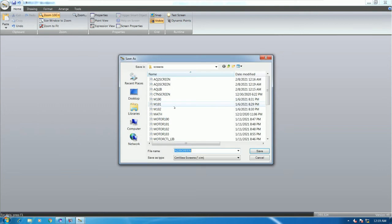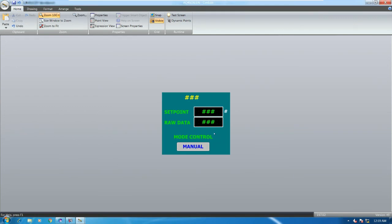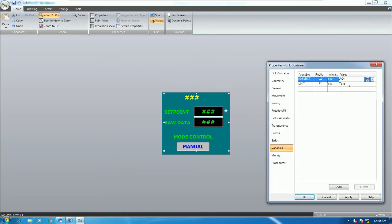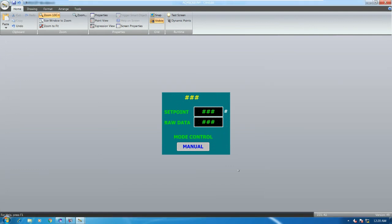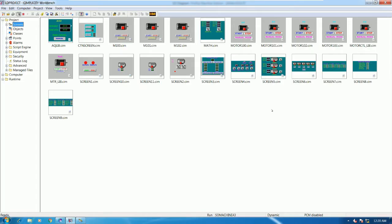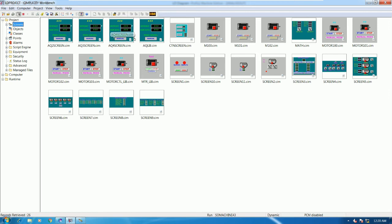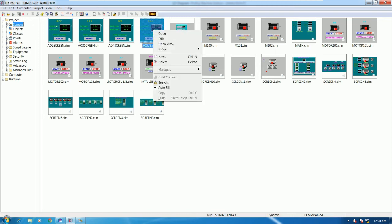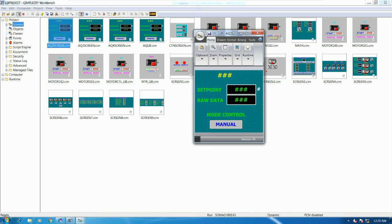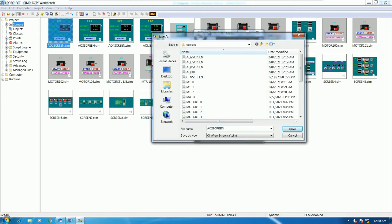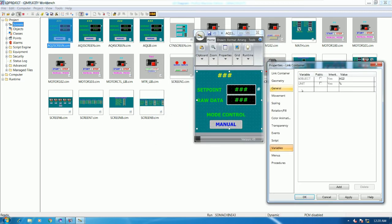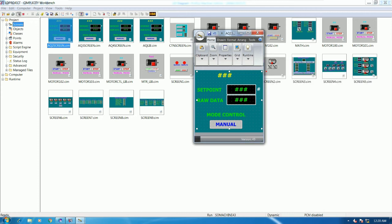Create another new screen, paste special and paste link. Name this one AQ3. Set the object name to AQ3 and set the unit — for example 'ton'. Save the screen as AQ3. Then create one more screen, save as AQ4, change the object name to AQ4, and set the unit — for example 'mega pascal'.